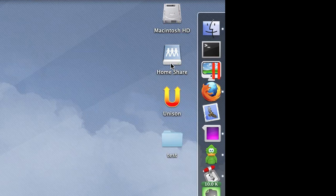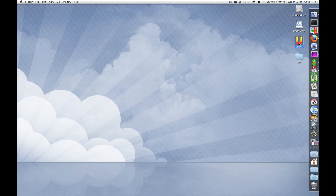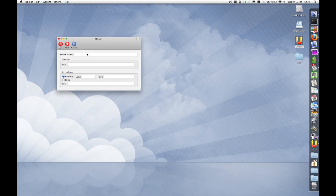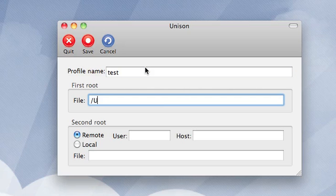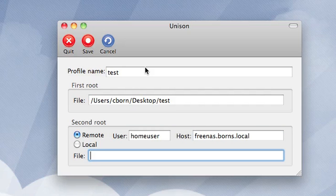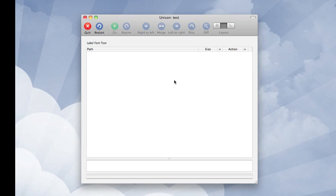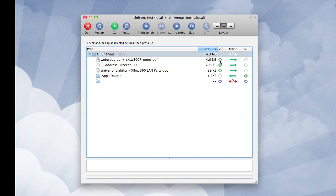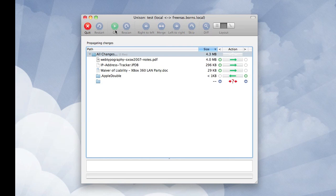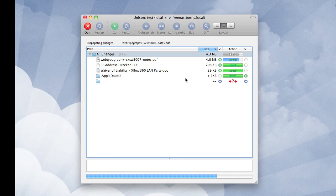The next thing is to set up the actual profile. I have a test directory on my desktop and a test directory in my home share mount. Open Unison, click the new button, give it a profile name, and type in the full path to what you want to sync. Then specify the URL, user, and folder location. Save it, double-click it to run it, and it'll connect, run, and determine what needs to be synced — downloading or uploading the files to the FreeNAS box.